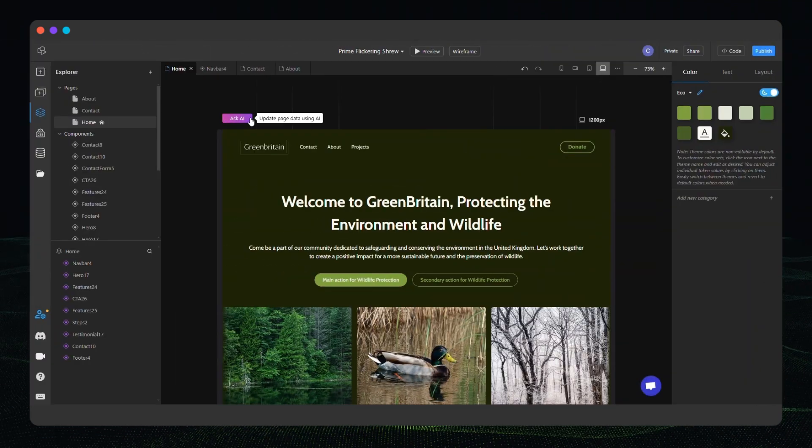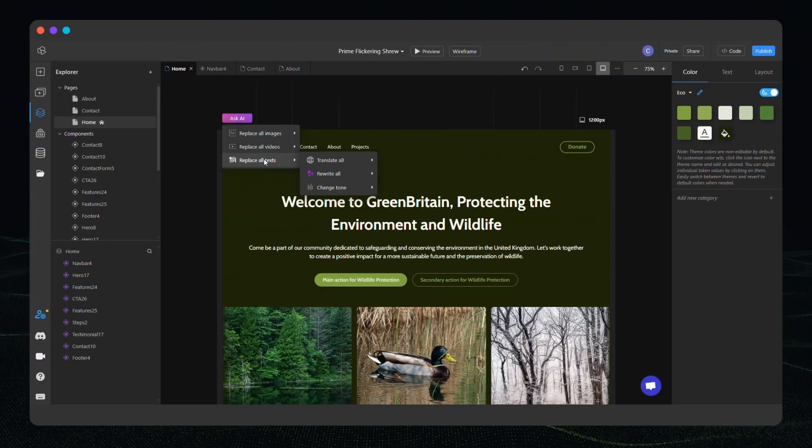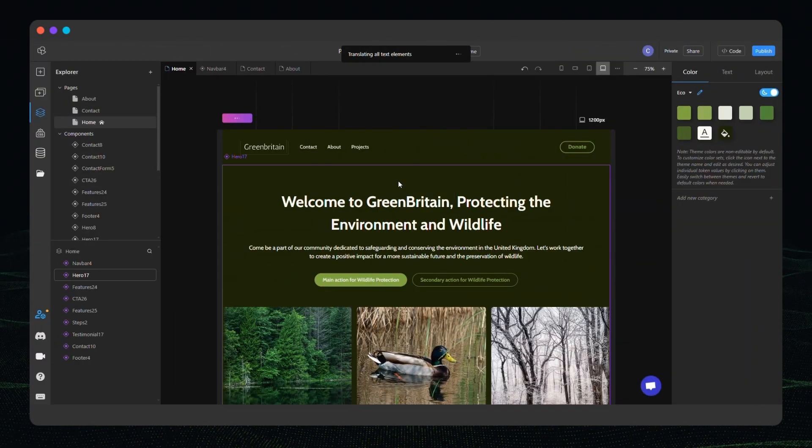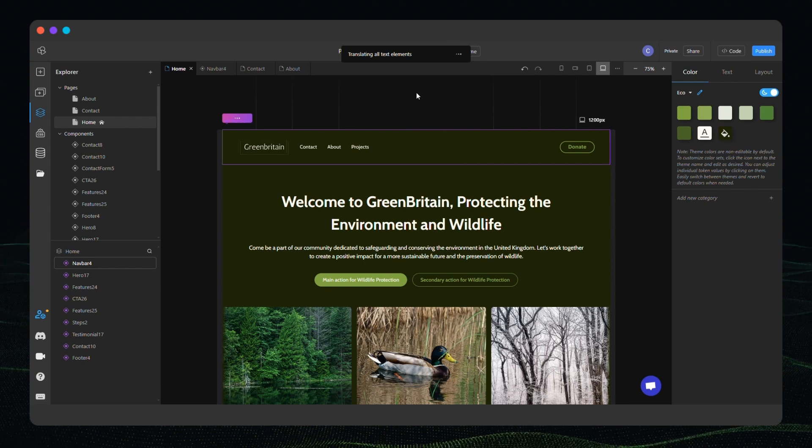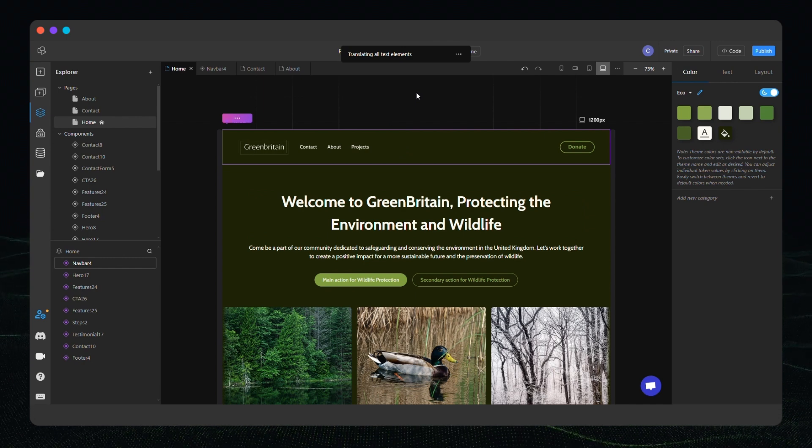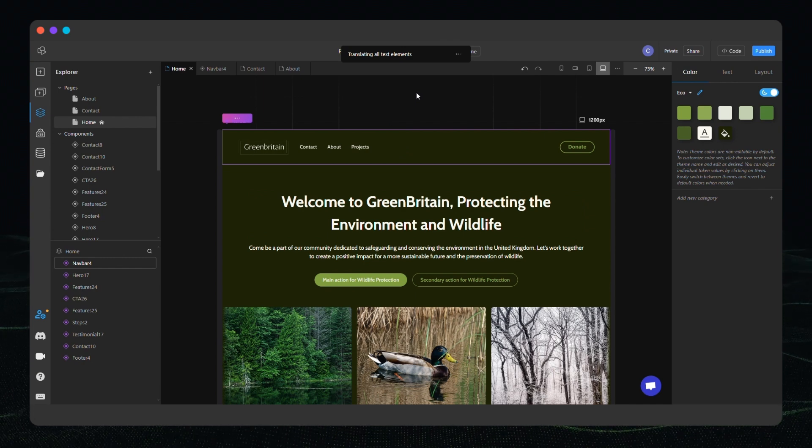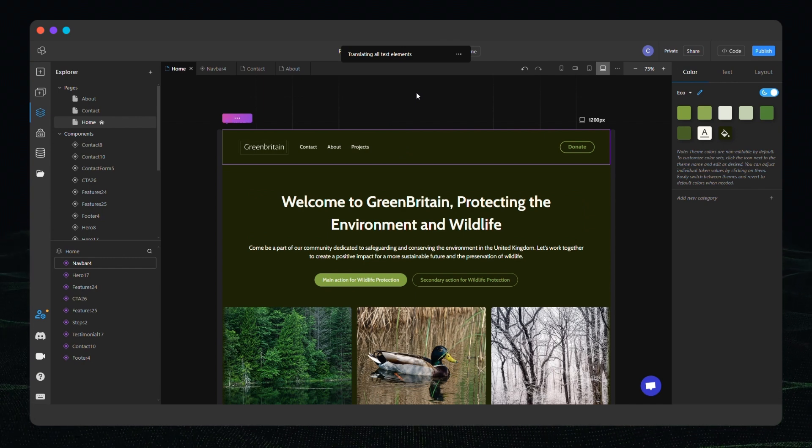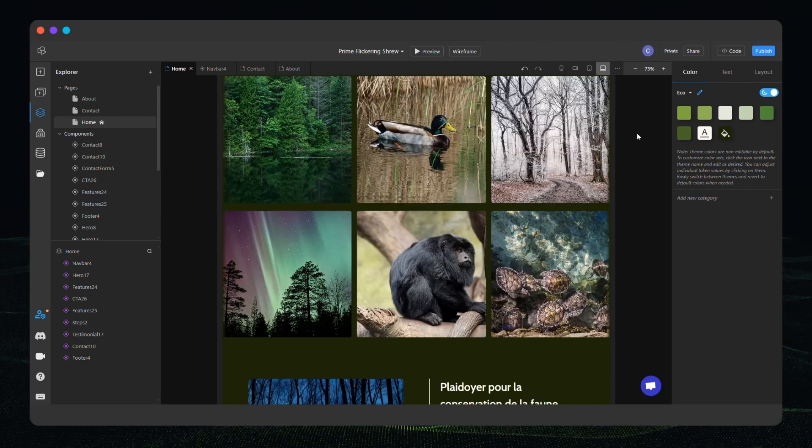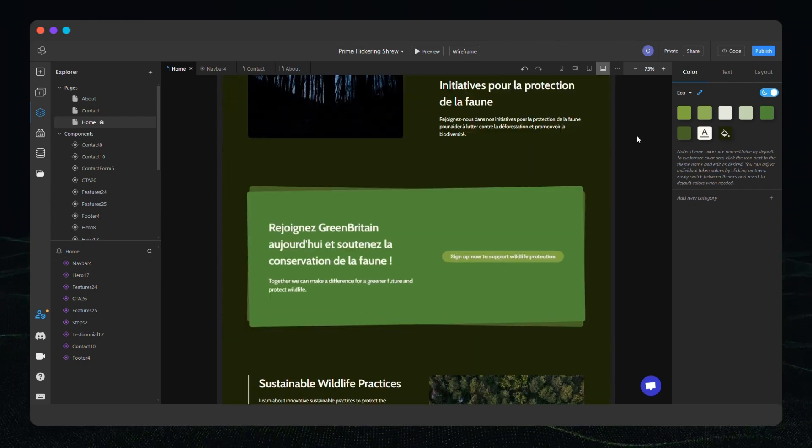Finally let's talk about AI translate. It takes seconds to translate any page into any language. Translating with AI is a game changer especially when paired with our localization feature.